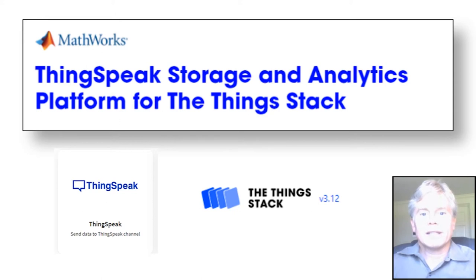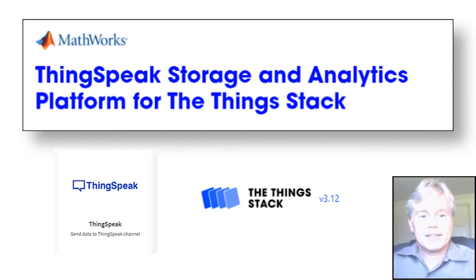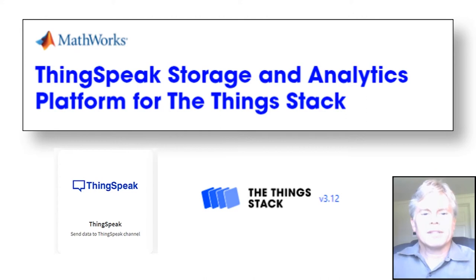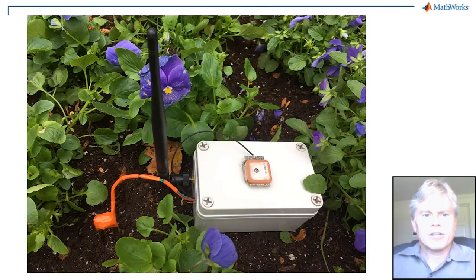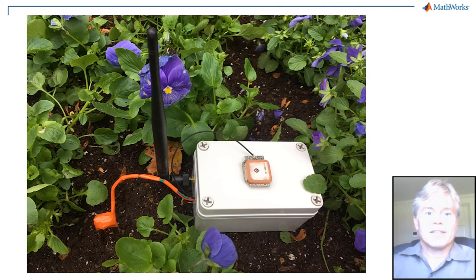More importantly, I'm going to show you why you want to get that data into ThingSpeak. My example today is based on collection of agricultural data that often needs long-range transmission in areas that lack Wi-Fi connectivity.